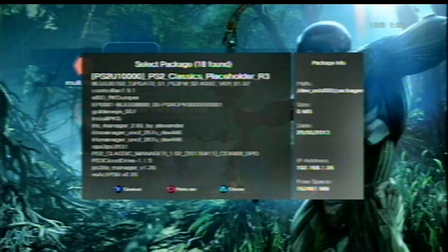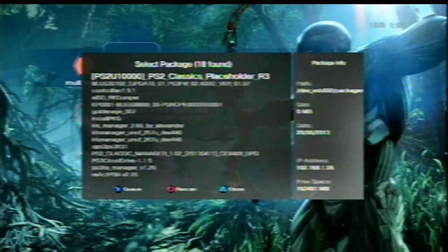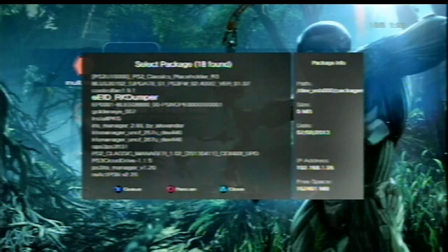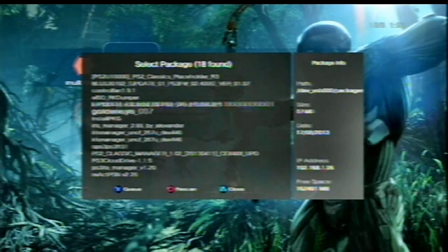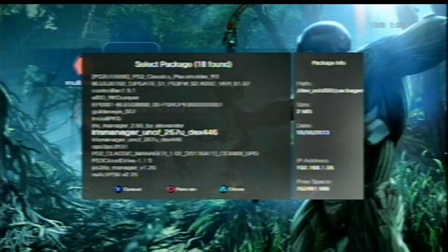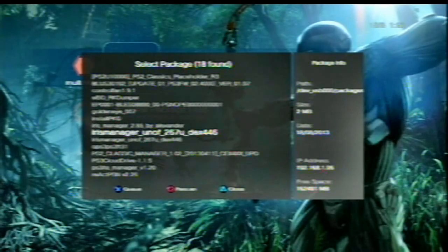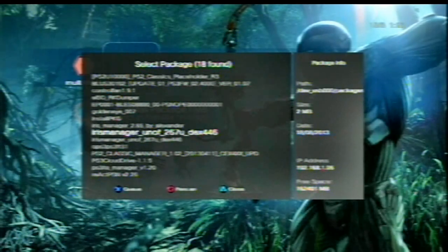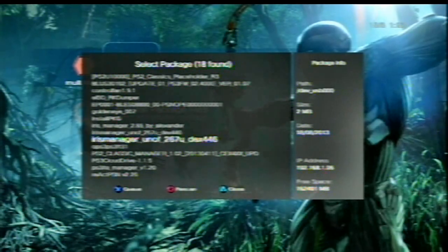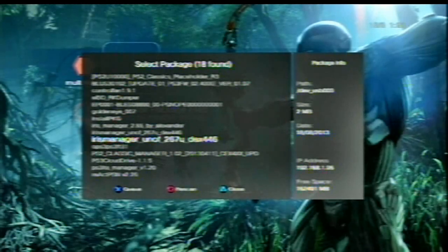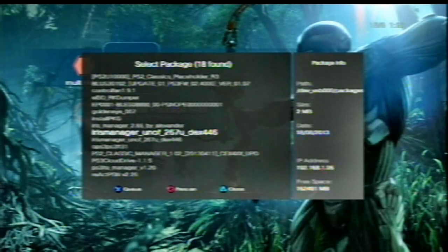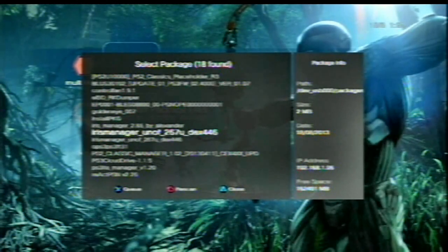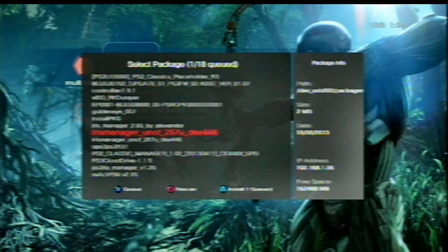You're gonna scroll until you see the Iris Manager unofficial 267. There it is right there. Just click on that, hit X to queue it, it will copy it, and then hit triangle to install the queue. Allow that to boot back to the XMB.